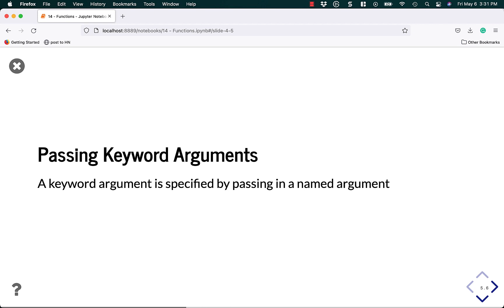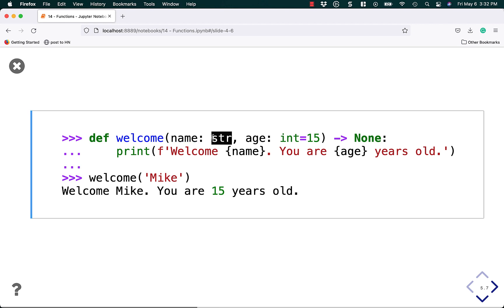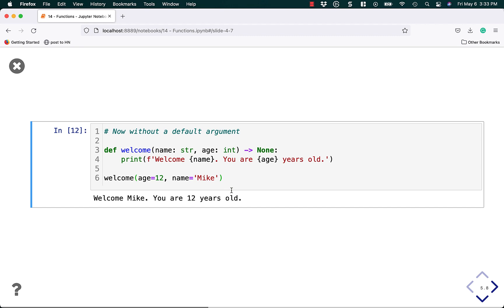Let's talk about passing keyword arguments. A keyword argument is specified by passing in a named argument. We have name, which is a standard string argument, and age, which is an integer that defaults to 15. If we run this code with welcome Mike, it defaults the age to 15 — that's a default argument. Now let's use named arguments: age equals 12, name equals Mike. Python doesn't care what order they're in because they're specified by keyword name.